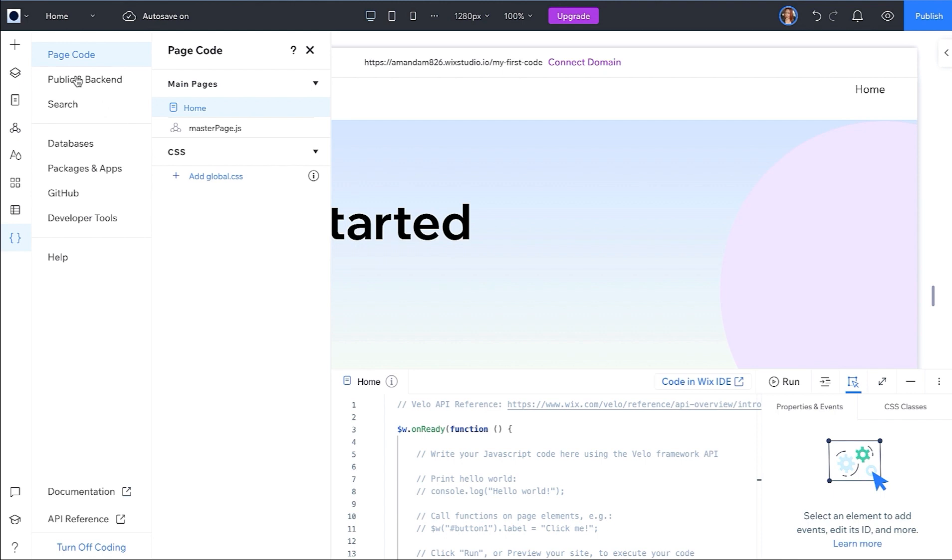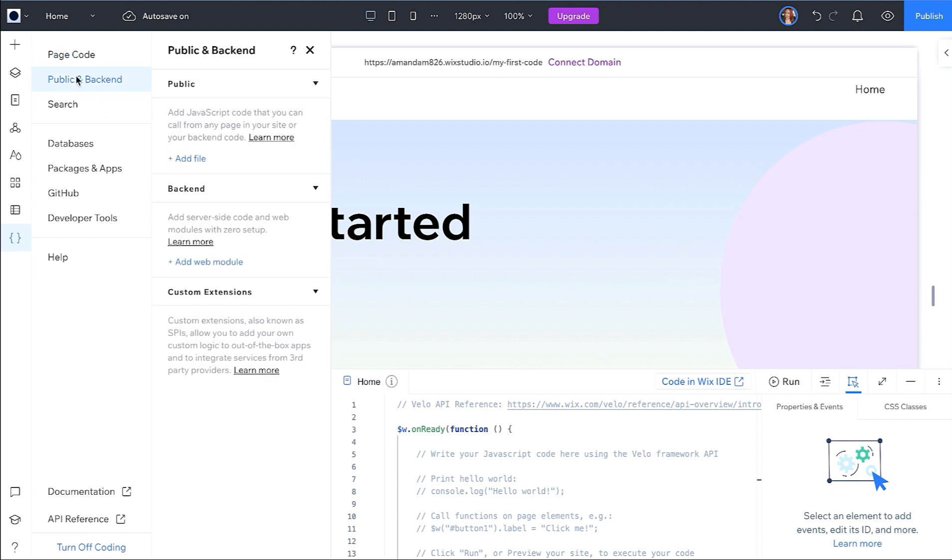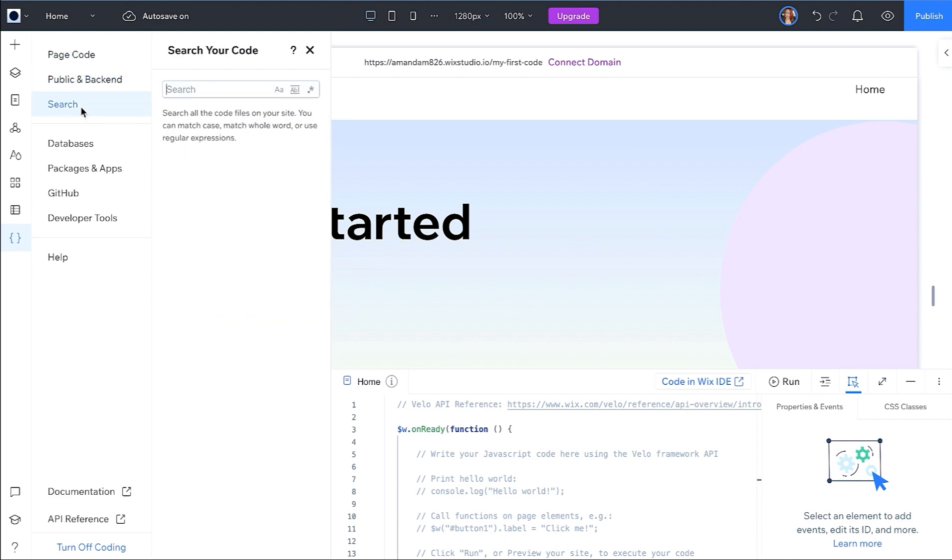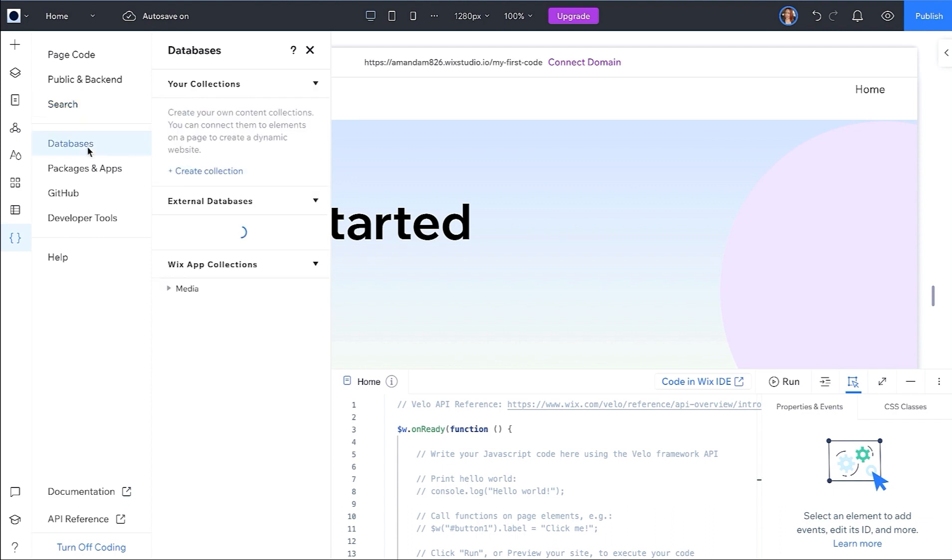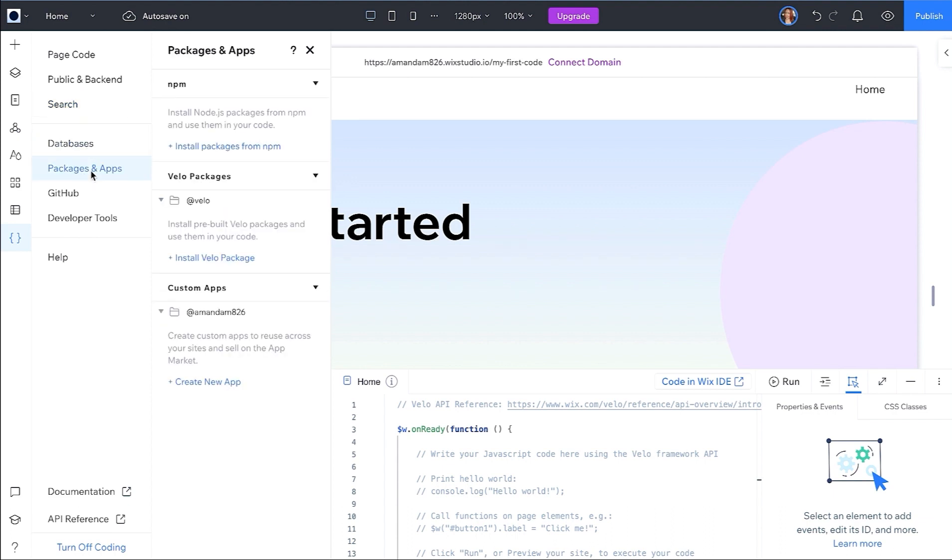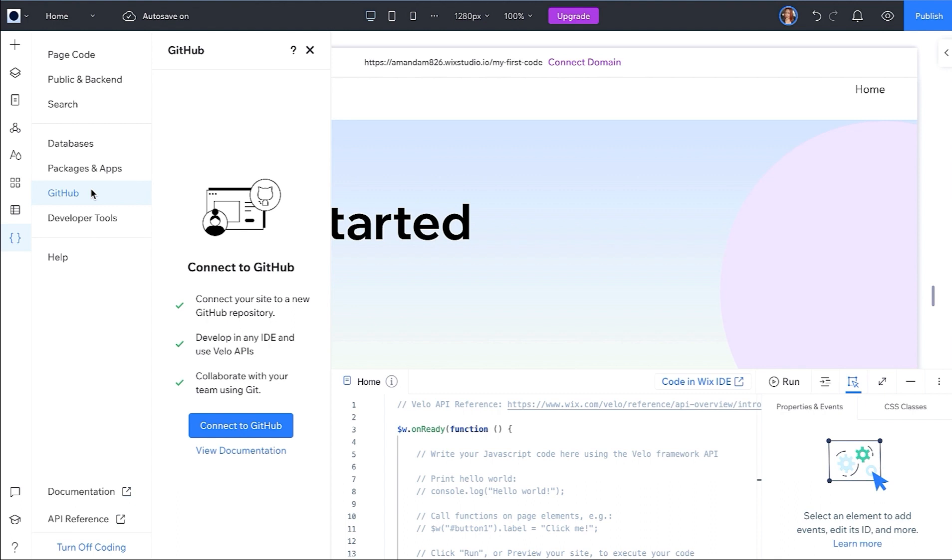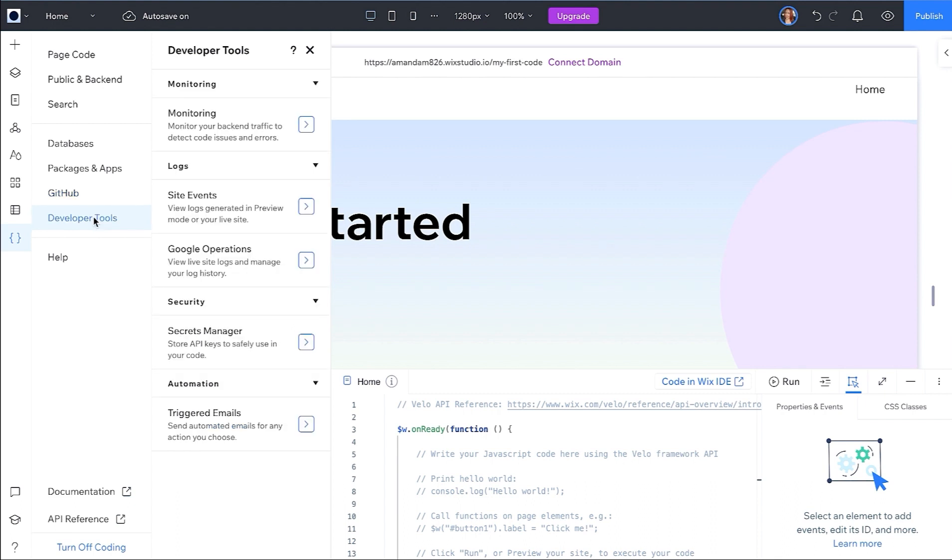You can add public and back-end JavaScript files and custom extensions, search your code base, access your CMS collections, you can import NPM packages, Velo code packages, and custom apps, connect to GitHub and work locally, and access a variety of other developer tools.